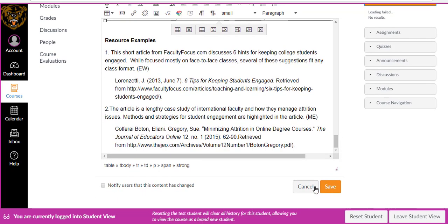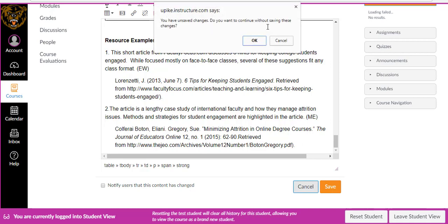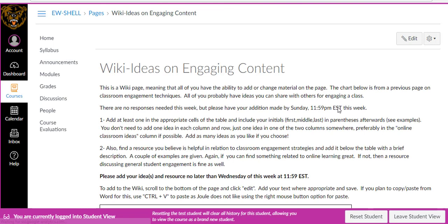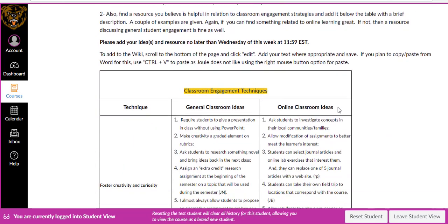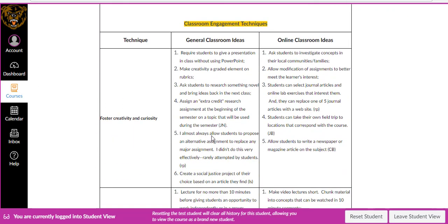When you're done, go to the bottom and click save. In this case I'm just going to do cancel since we don't need to make these changes. It will ask if I'm sure, and yes, I do. Once you make your changes and save them, you should be able to see them reflected on the page. If you have any questions about this, please let me know. Thank you.